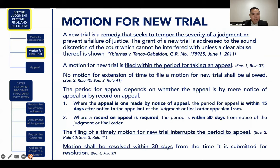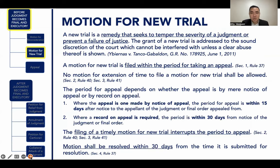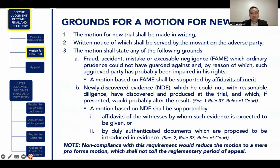The filing of a timely motion for new trial interrupts the period to appeal — same effect as filing a motion for reconsideration. Your motion for new trial shall be resolved within 30 days from the time it is submitted for resolution. Aside from the fact that the motion must be in writing and notice must be duly served to the adverse party, these are the grounds to be alleged in your motion for new trial.